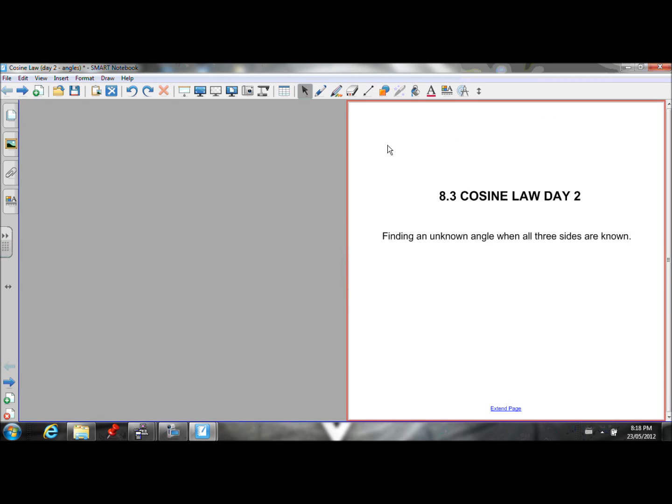Okay, here's the third lesson for Chapter 8. This is the second lesson on cosine law. In this lesson, we're going to learn how to use the cosine law to find an unknown angle when we know all three sides.